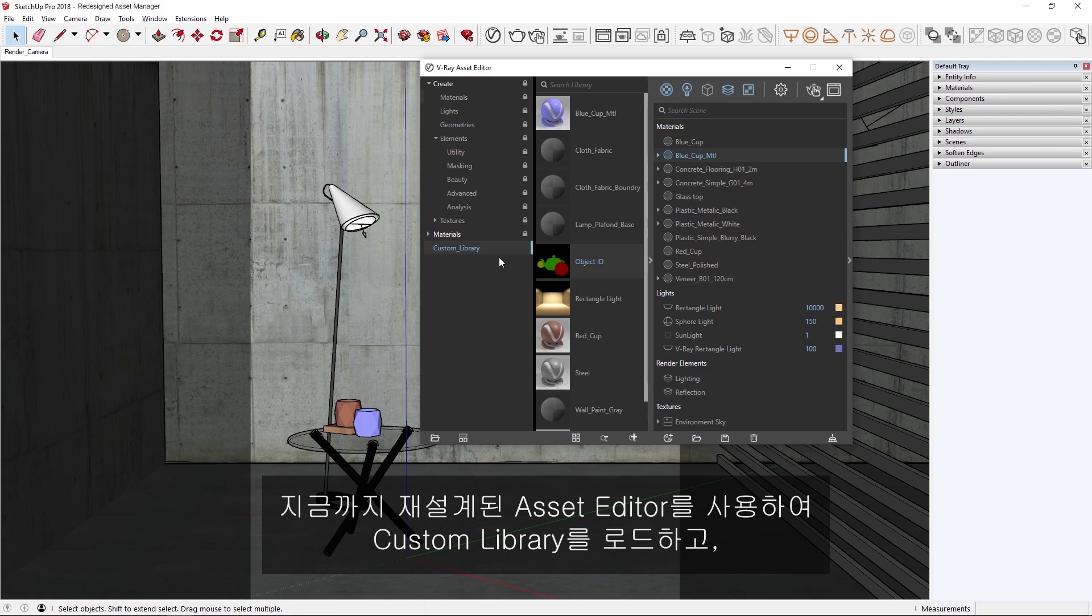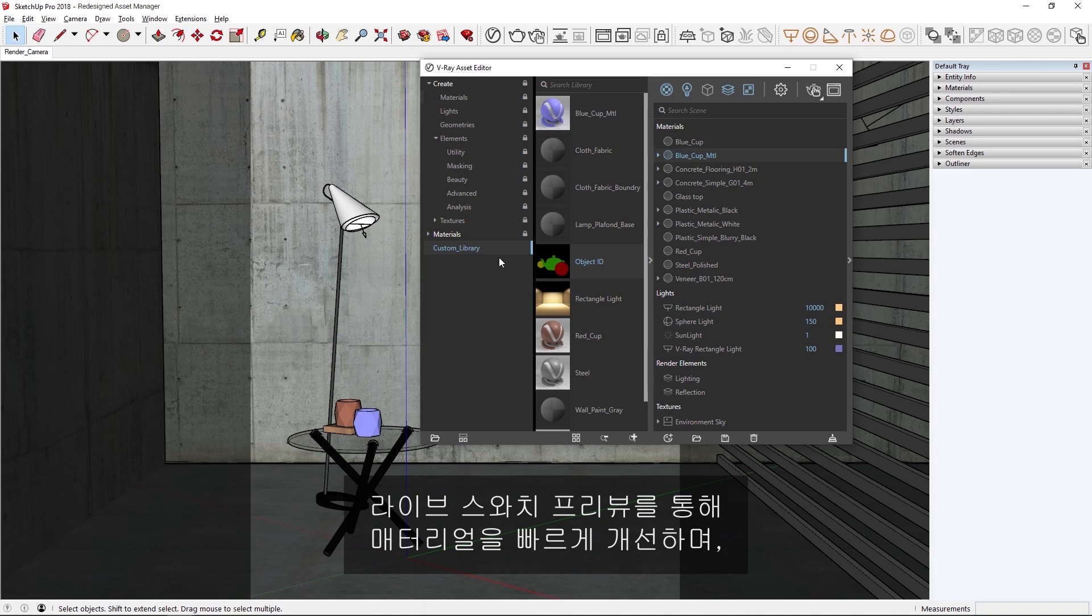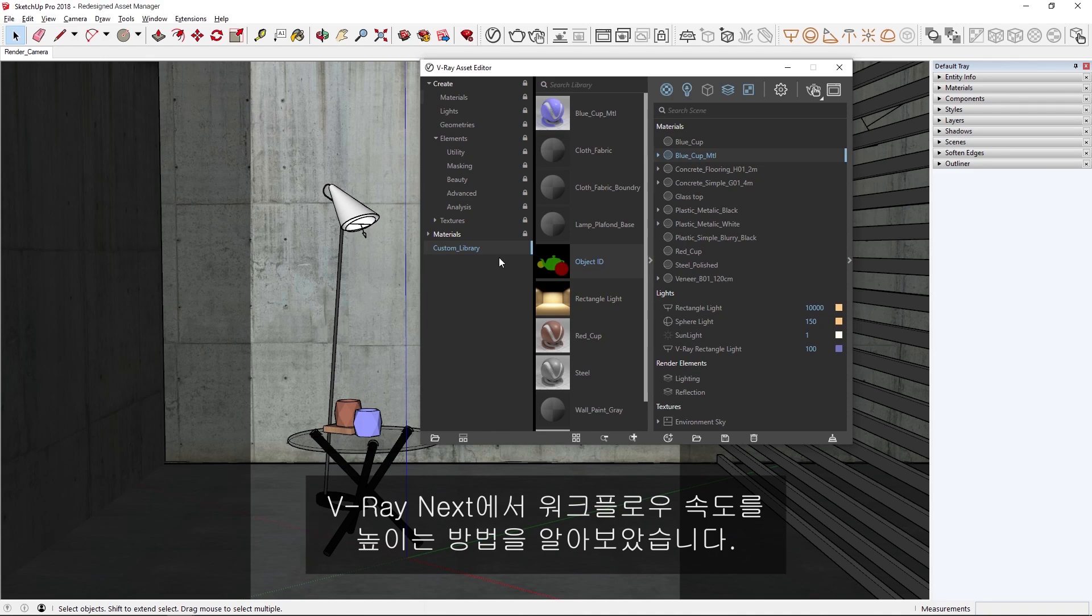Okay, now you've seen how with the redesigned Asset Editor, you'll be able to load in custom libraries, refine your materials quickly using the LiveSwatch preview, and easily manage your textures with the new Asset Tree dropdowns to speed up your workflow in VrayNext.